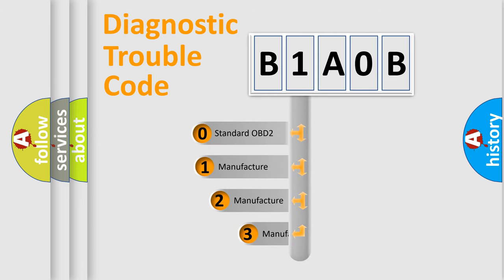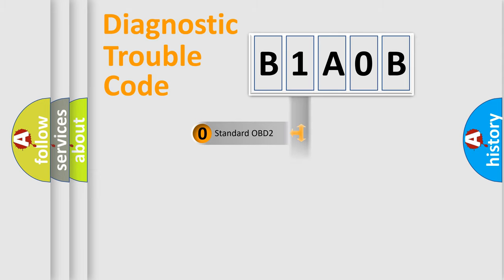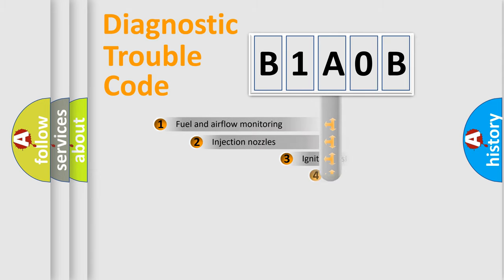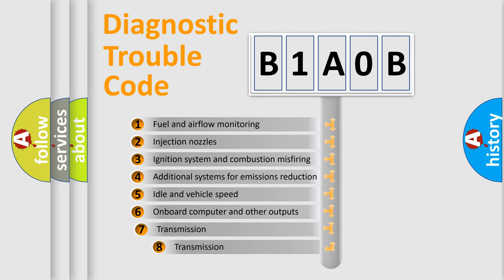If the second character is expressed as zero, it is a standardized error. In the case of numbers 1, 2, or 3, it is a manufacturer-specific expression of the car-specific error. The third character specifies a subset of errors.